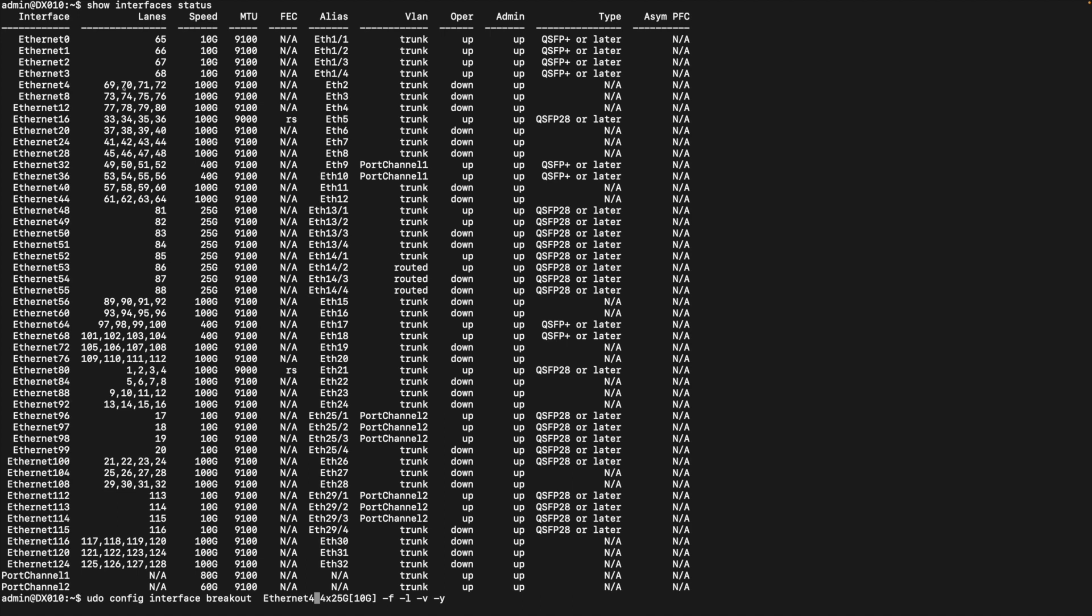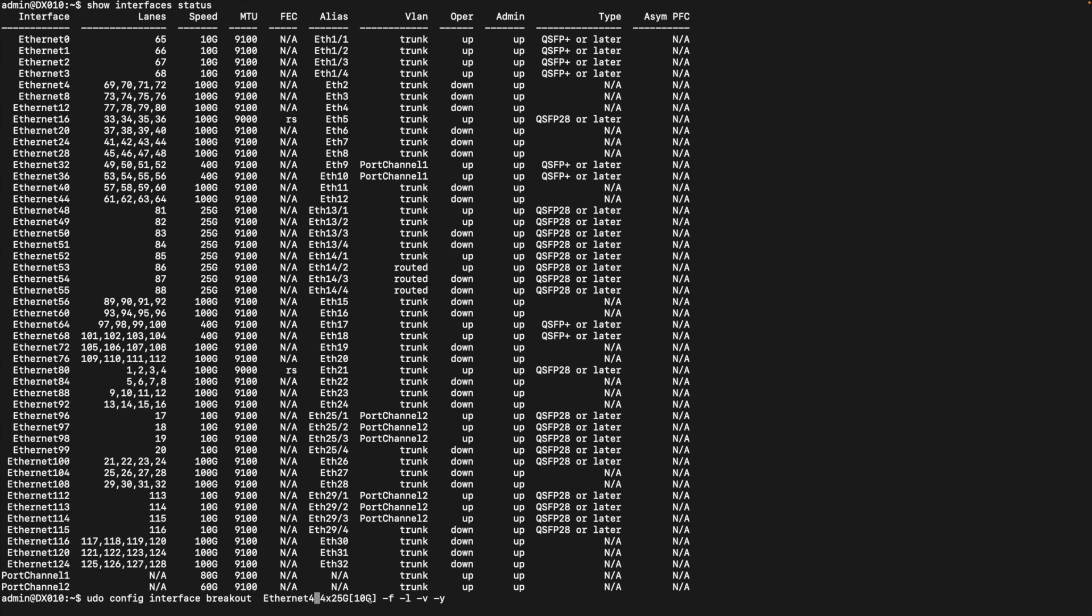For example, we can configure it to break out to 4 25 Gbps ports. The way you want to configure it if the Sonic OS works is using this command. Sorry, the first one should be sudo. The command is config interface breakout. Then you give the interface name. In our case, it's Ethernet 4. Then you say how you want it to break out. Very simple. It's 4 times 25 Gbps. The 10 Gbps here just says, okay, I can negotiate and I'm okay to work with this speed as well. That's the simple command to configure it. But because out of the box, the Sonic OS doesn't work. So I have to go with the hard way, which is I need to directly configure the configuration table.